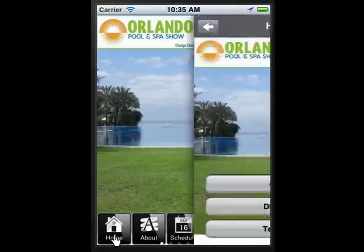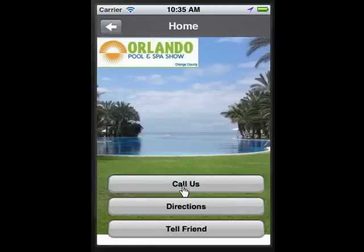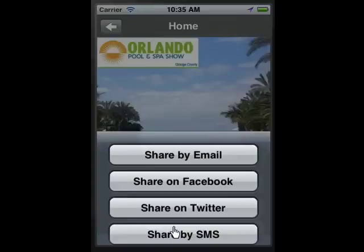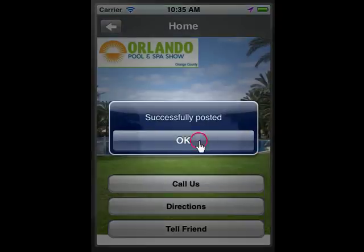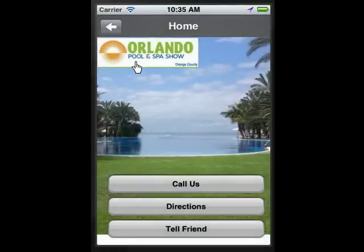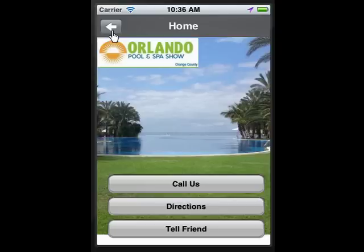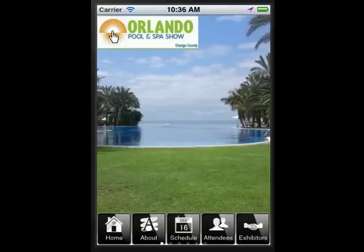When your users click on the home button of your app, they can call you, get directions, or promote your event on Facebook and Twitter. What's so neat about this is that once the event is posted on the wall of folks coming to your event, all of their colleagues, network, vendors, suppliers, and peers who may never have heard about your event now hear about it — it exponentially gets the word out.